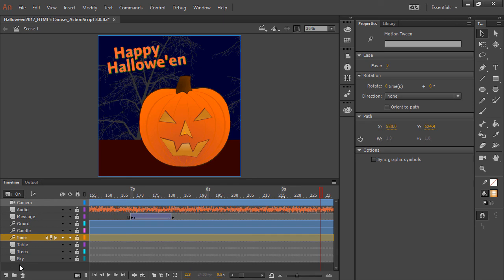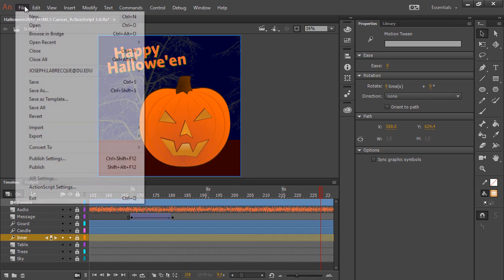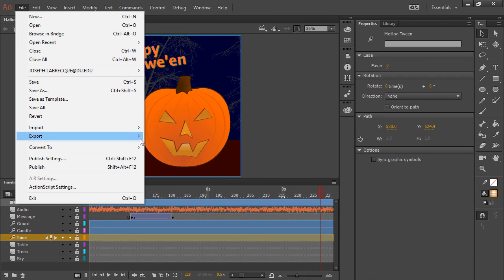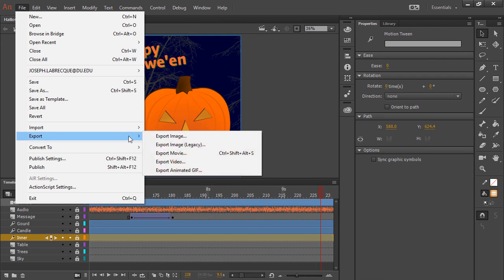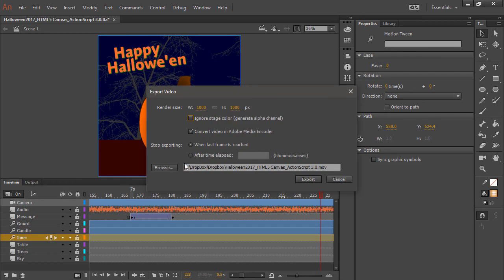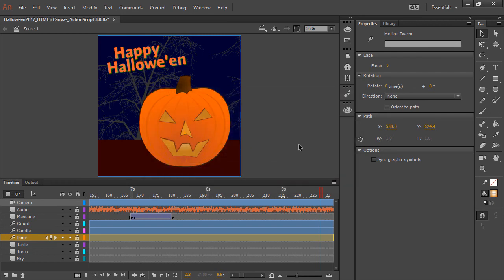When I finished this, all I did is go to File, and I exported this ActionScript 3.0 document as video. And here I was able to export it. And once exported, I can go ahead and convert it to an mp4. And that's what you've seen, is the mp4 version.